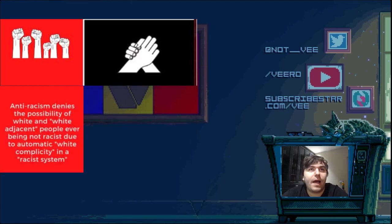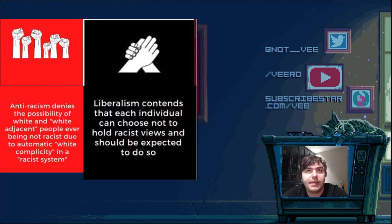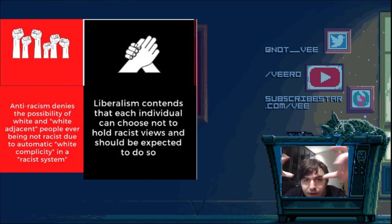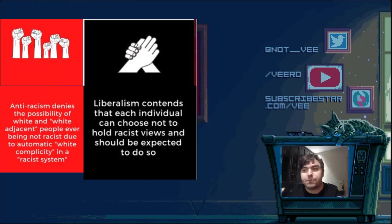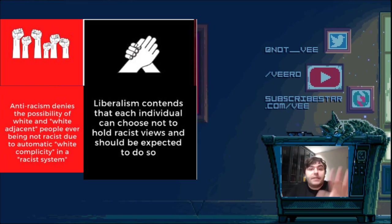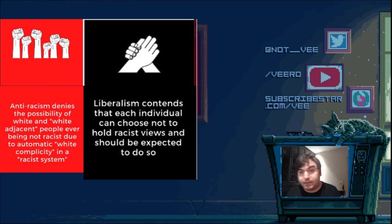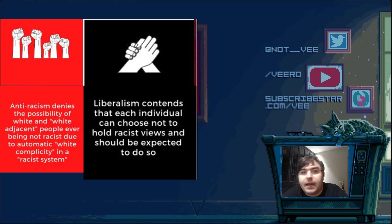Anti-racism denies the possibility of white and white-adjacent people ever being not racist, due to automatic white complicity in a racist system. Liberalism contends that each individual can choose not to hold racist views and should be expected to do so. For the anti-racist, institutionalized racism is like this evil spirit — omnipresent, like God. You can't accurately point at it, but it's there, it's everywhere. And it's a never-ending struggle — there won't be a time they can point to a single country that doesn't have racism.